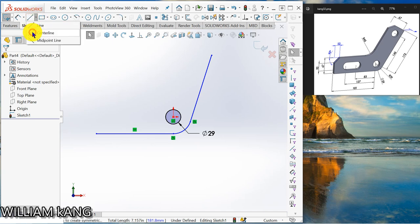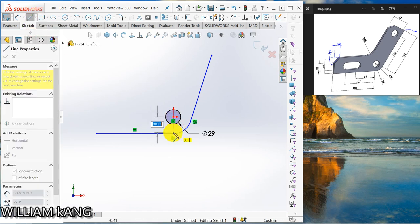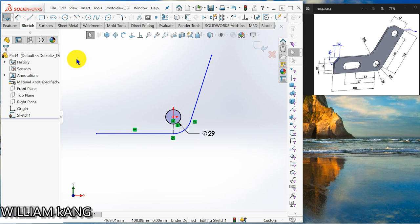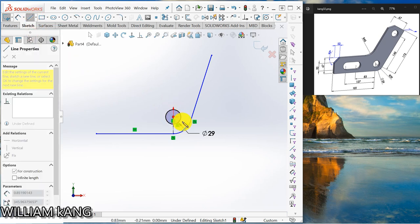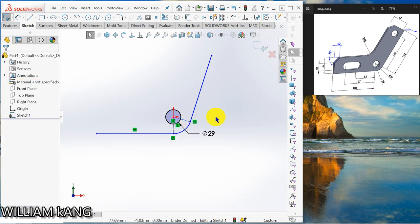So I'm going to draw the center line here, draw another center line from the origin to the up end point.